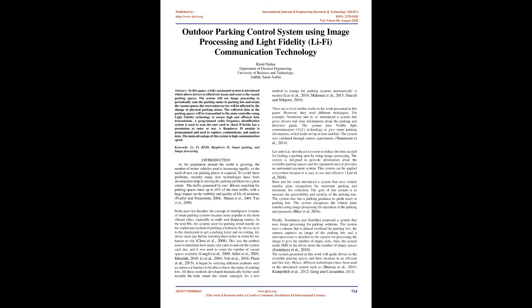In the past two decades, the concept of intelligence in terms of smart parking systems became more popular in the most vibrant cities, especially in malls and shopping centers. In the mid-80s, the systems used for parking relied mainly on the traditional method of pushing a button in the device next to the checkpoint to get a parking ticket and on exiting, the driver must pay before inserting their ticket in order for the barrier to rise.